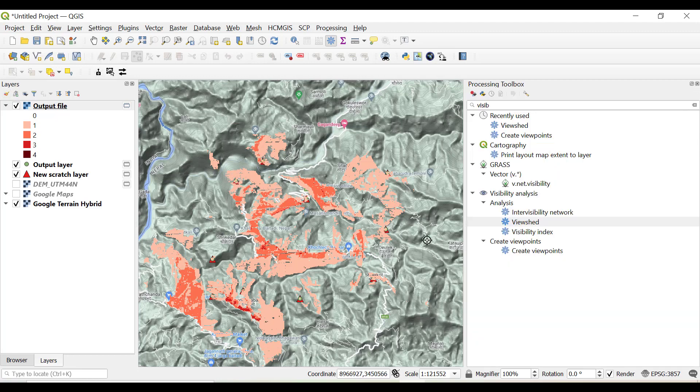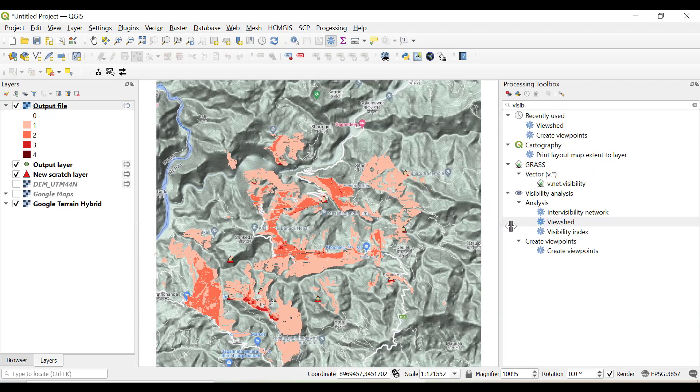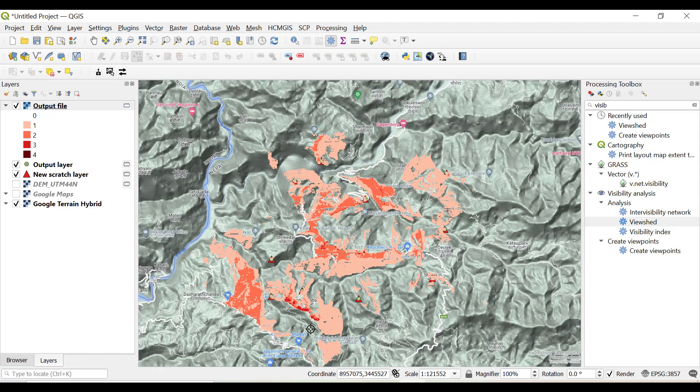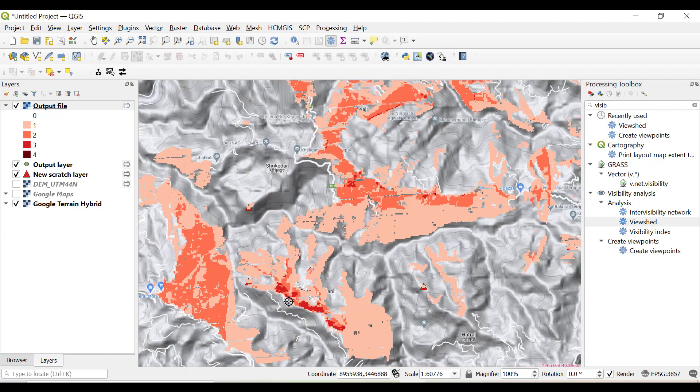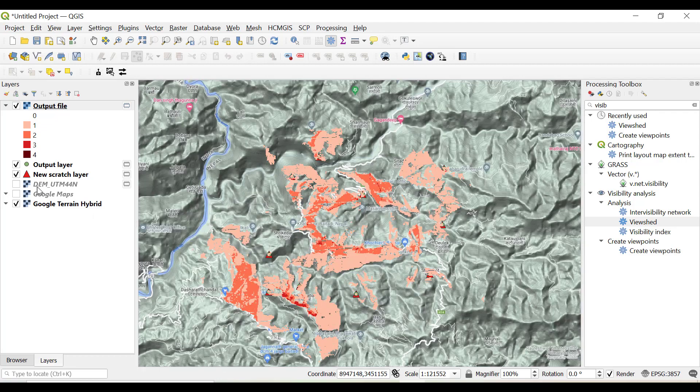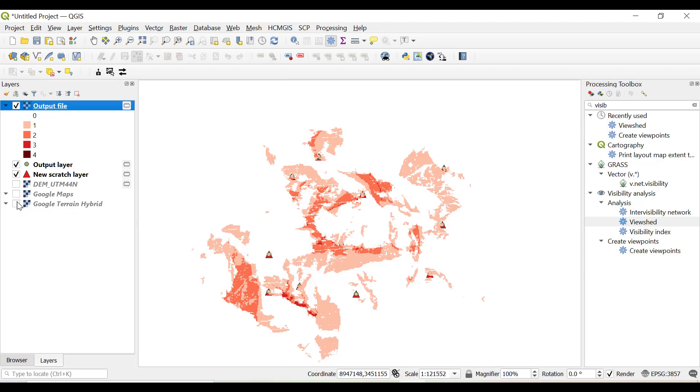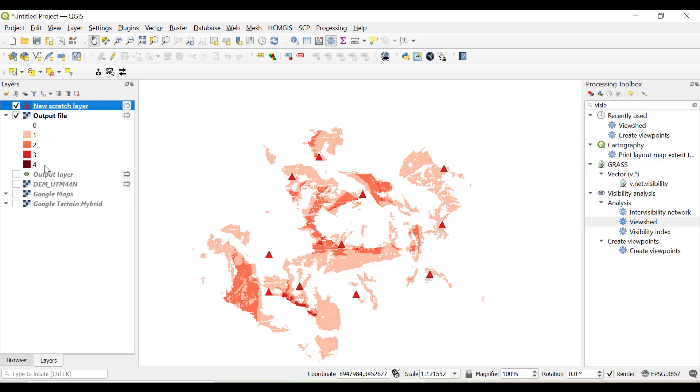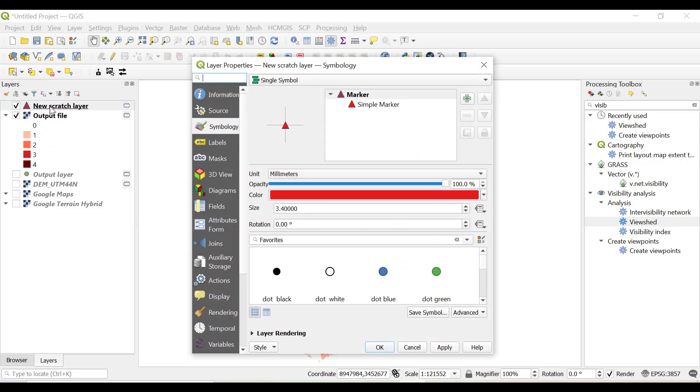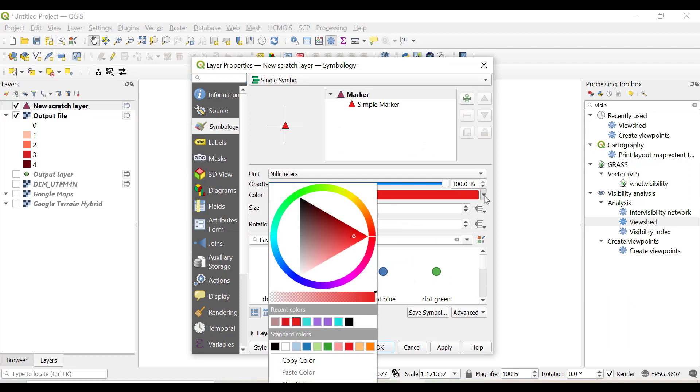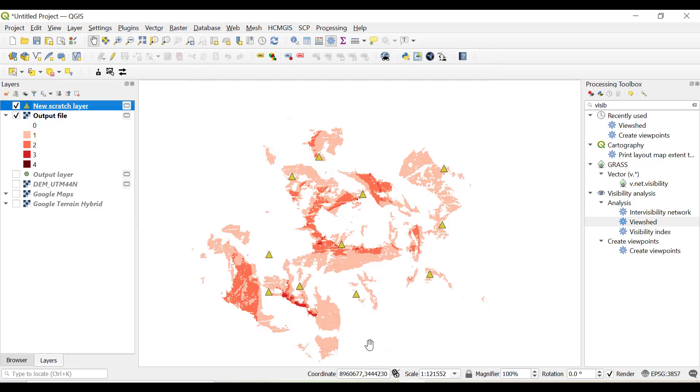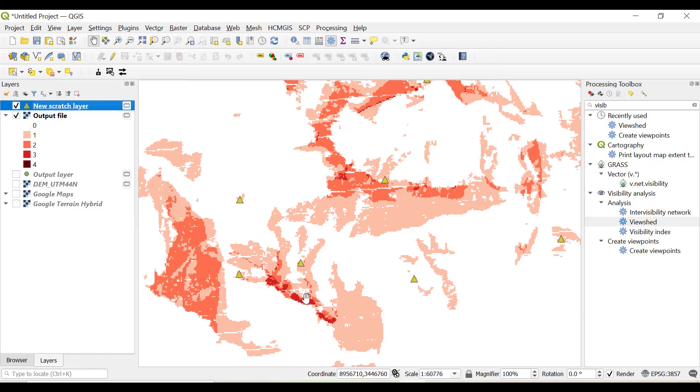Now you can see you have a raster dataset from 0 to 4 values. The four value is the dark red, that means this particular portion. If I just uncheck this Google terrain hybrid and move the layer upward, these are the points. We can change the color of these points to yellow so that it can be clearly visible.